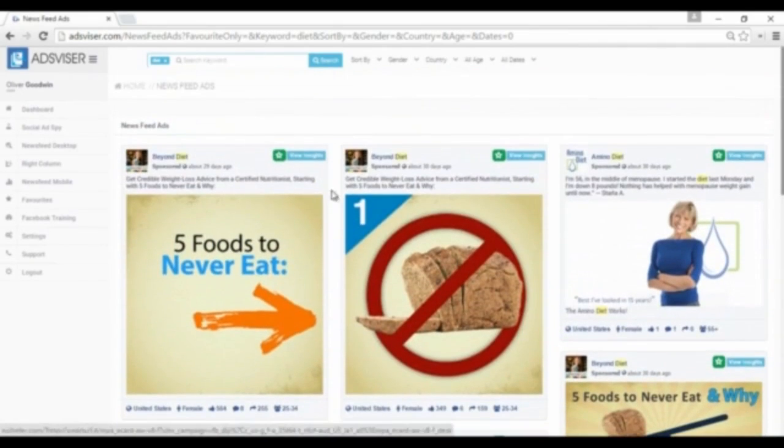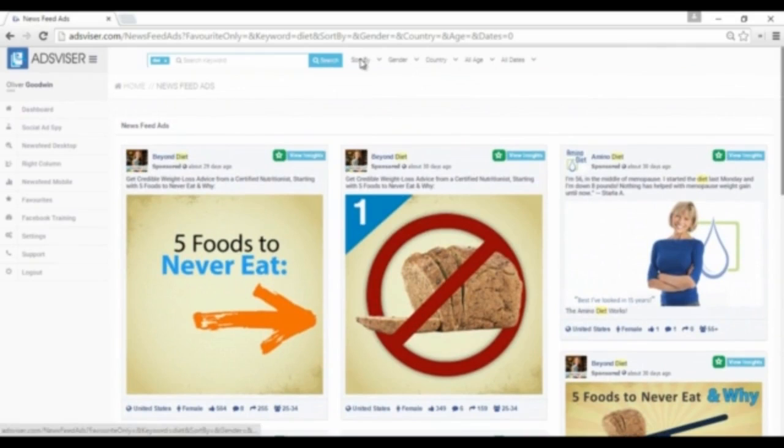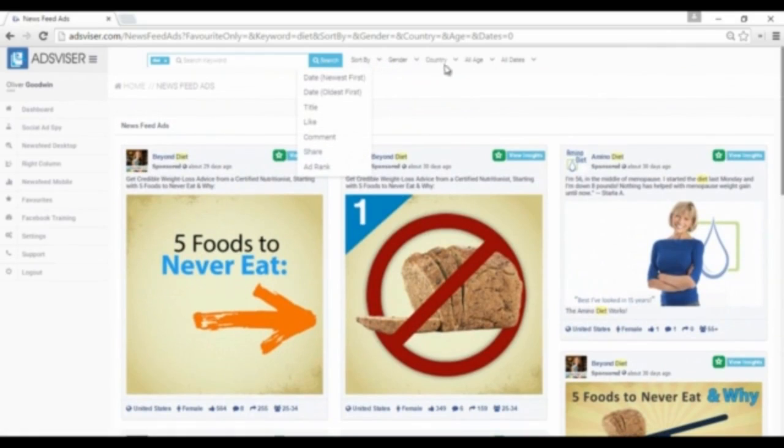You can filter search results by date range, country, age, ad rank, and gender.